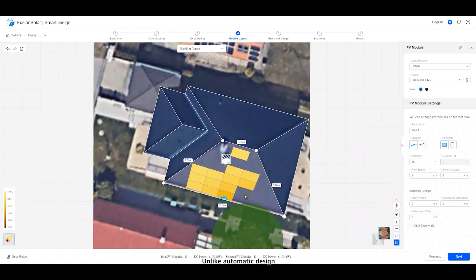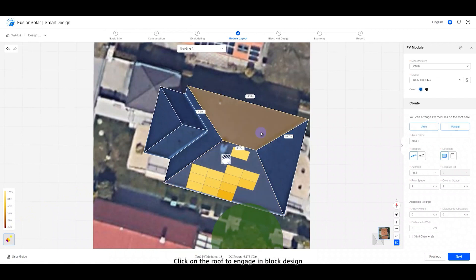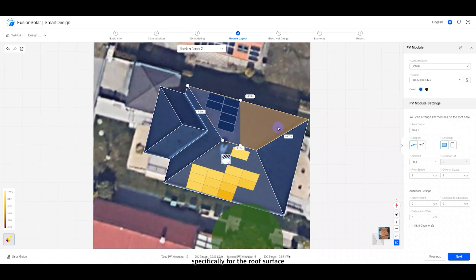Unlike automatic design, manual design can be carried out in a specific fixed area. Click on the roof to engage in block design specifically for the roof surface.